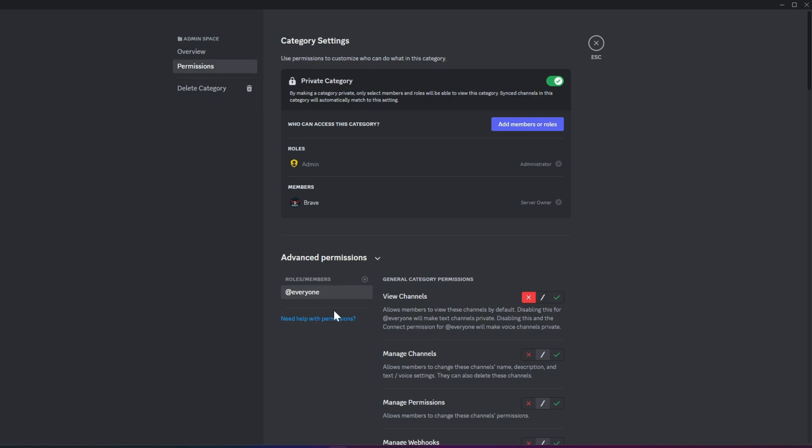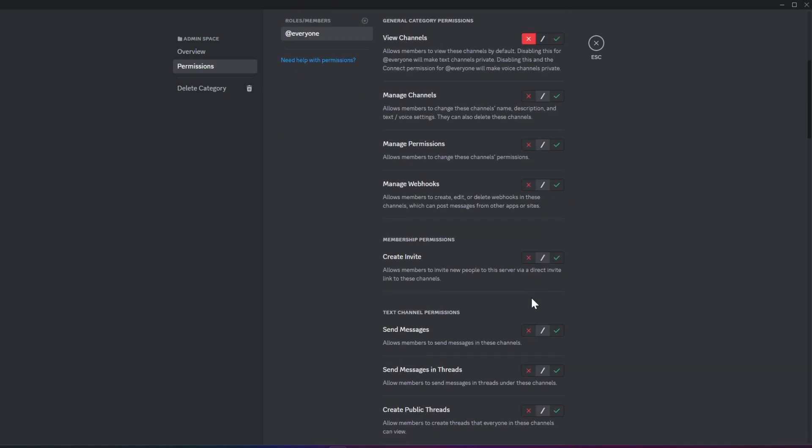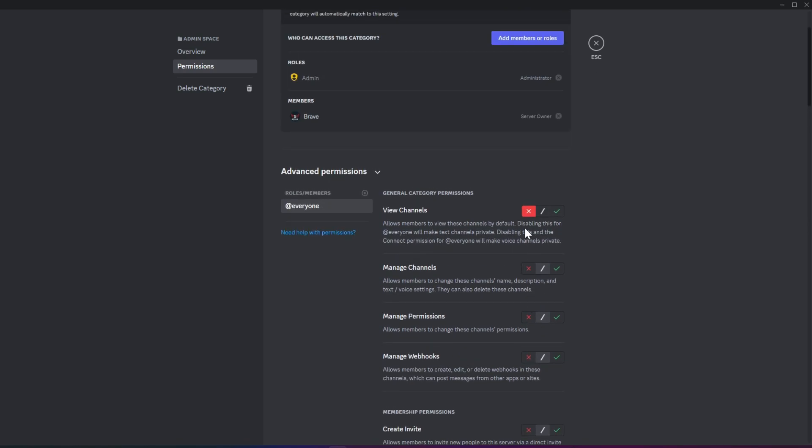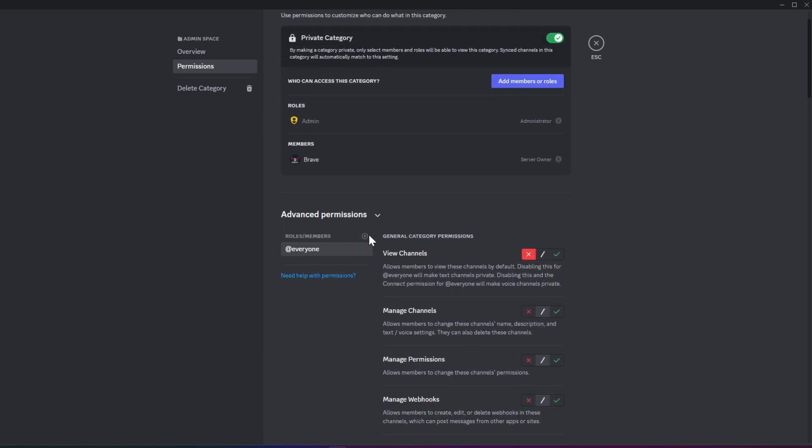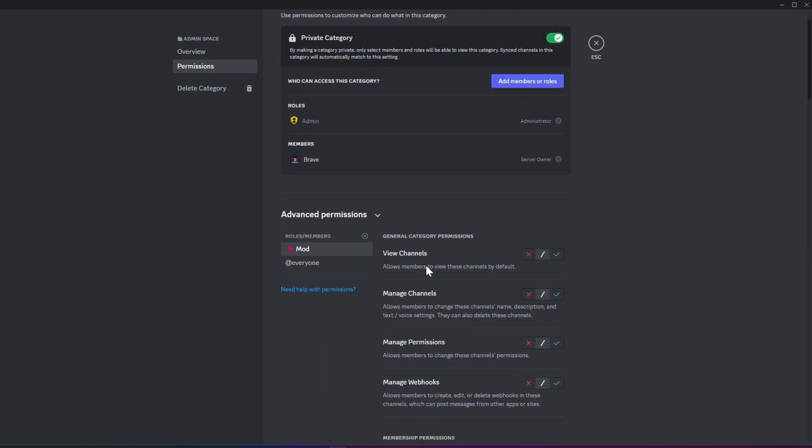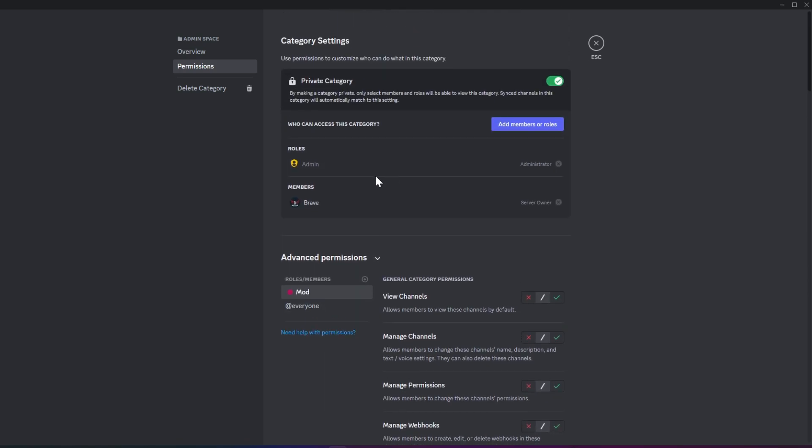Now, as you can see in the Admin category, the permission to view this category is disabled for everyone, so only members with administrator permissions can view the category and its channels. If you want your mods to also view this category, simply add the Mod role and enable the View Channel permission. Make sure to also enable the Send Messages permission for them.